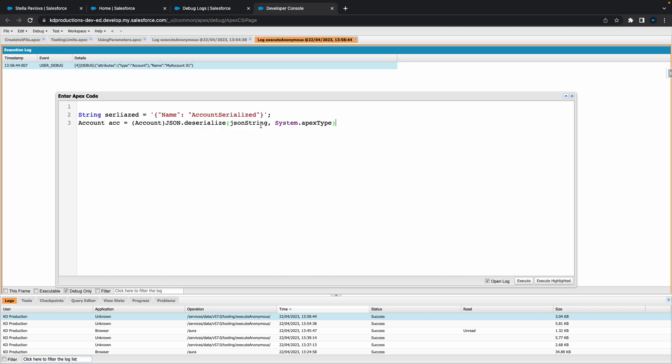Let's try and use the first one so we'll put our string in here which is serialized. Obviously did not even spell that right at all.